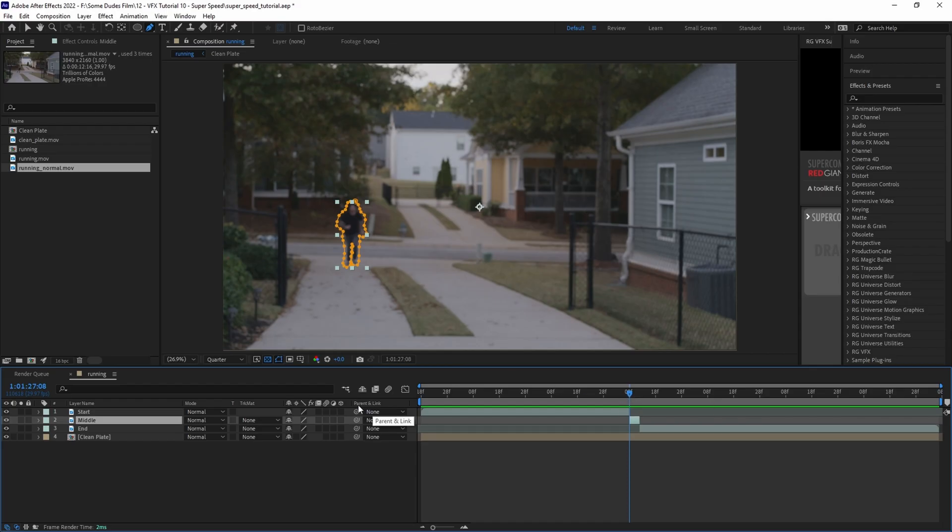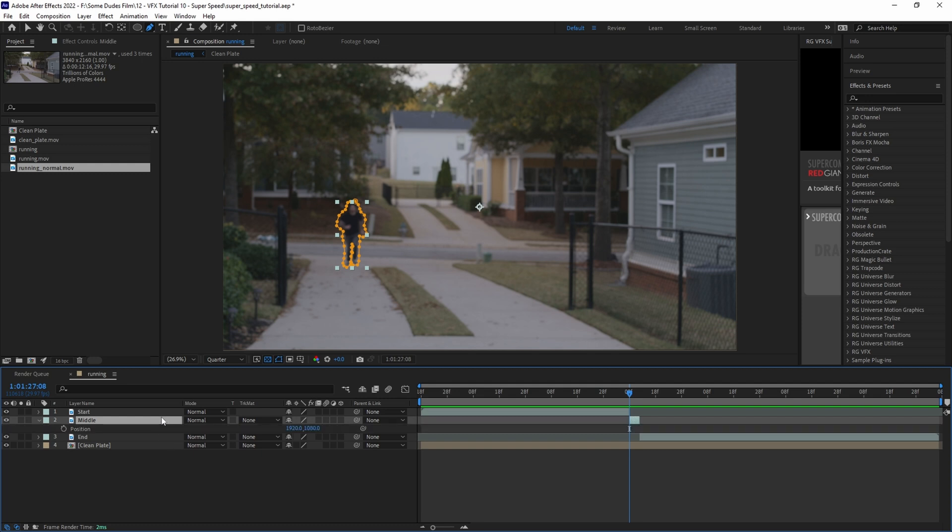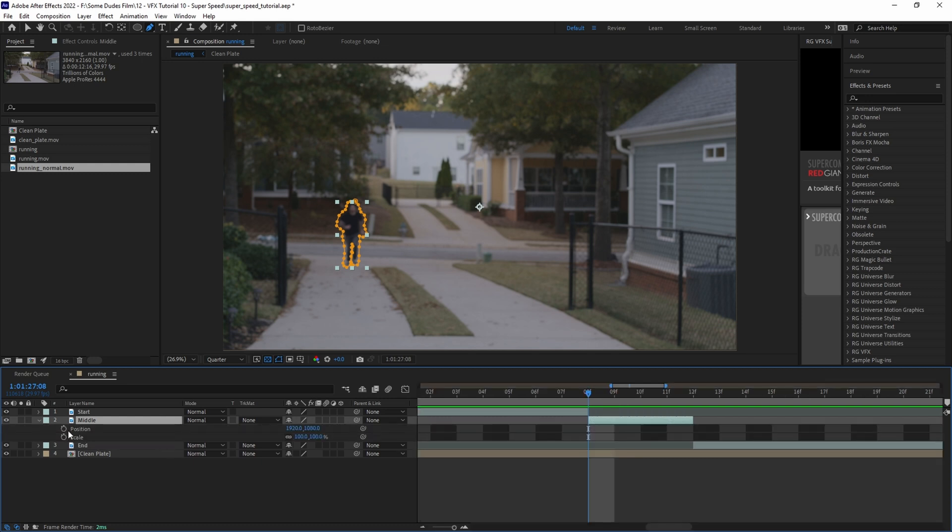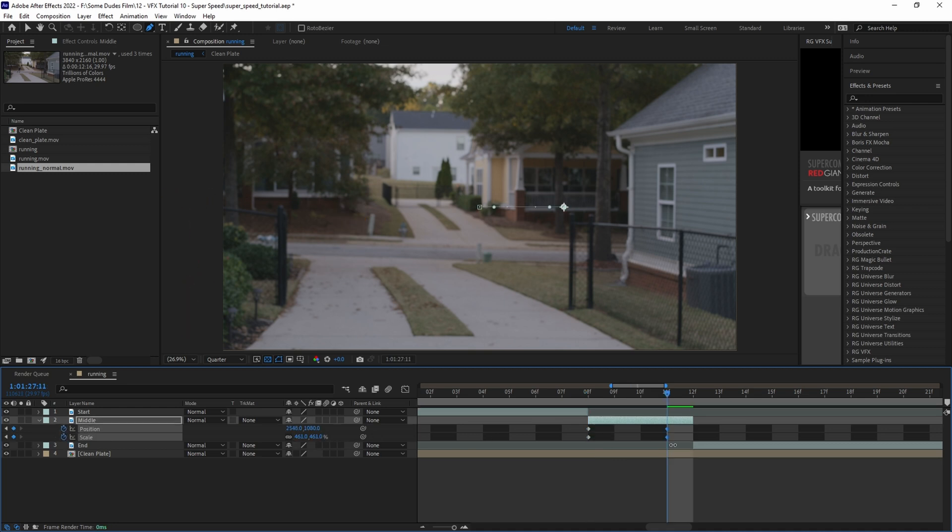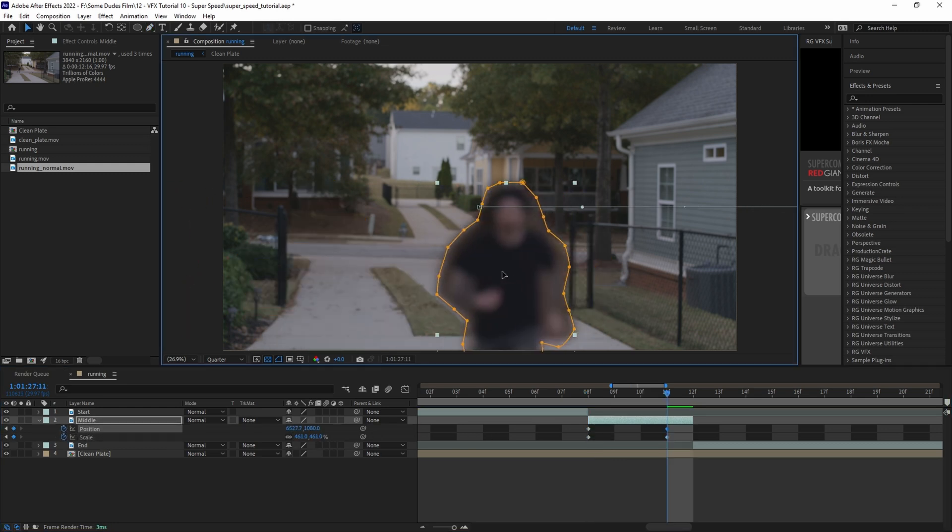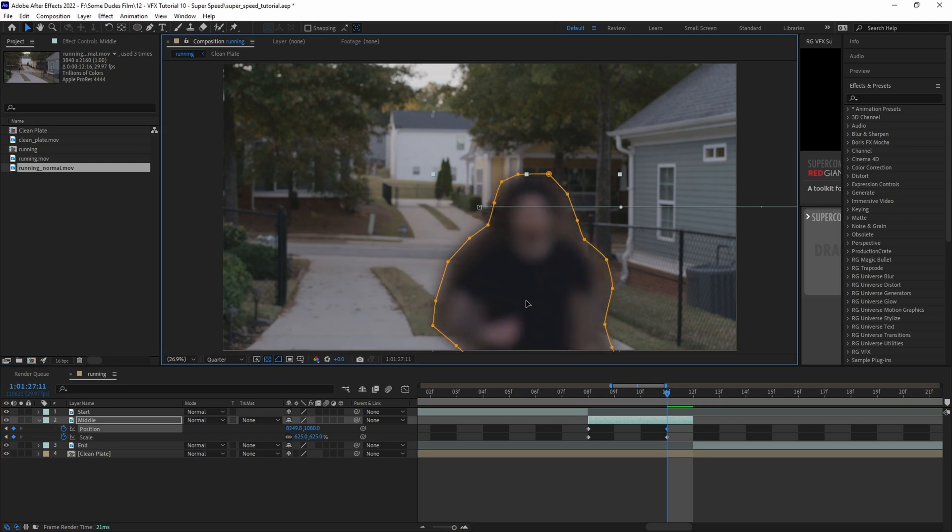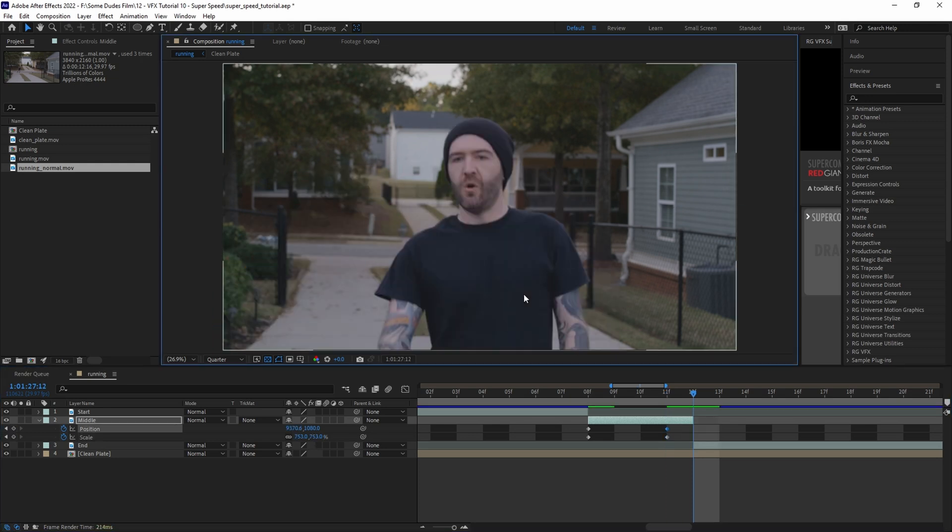Now we'll select our middle layer again and hit P on the keyboard to pull up position and hold Shift+S to also pull up scale, and add a keyframe for both parameters. Then we'll move the playhead forward four frames, scale up the layer and move its position until it's in line with the ending clip.